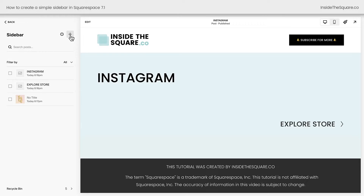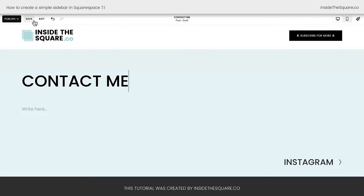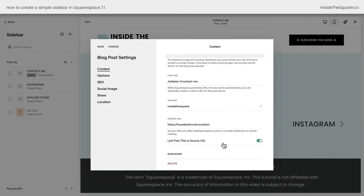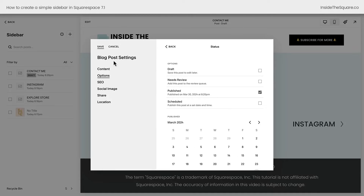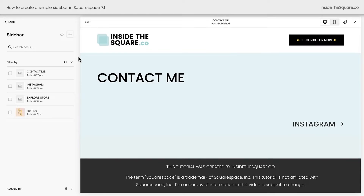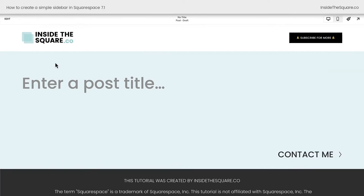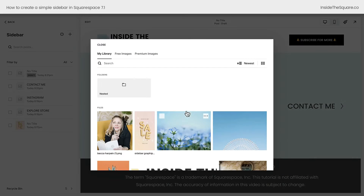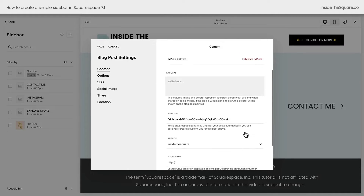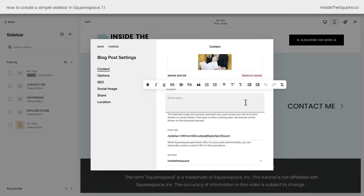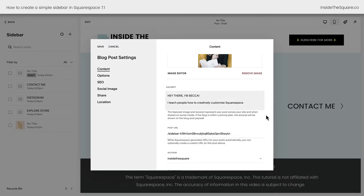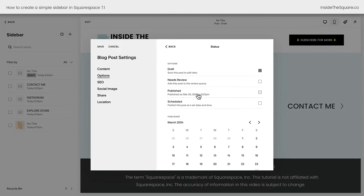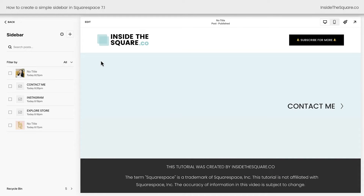How about we add one more link for a contact page? I'll click this plus sign, label this one 'Contact Me,' and select save and exit. Selecting these three dots under settings, I want to make sure this links to the contact page on my website, so I'll toggle on 'link post title to source URL.' Under options, publish this post. And I've got one more to add — a little blurb at the top of my sidebar about me, the author. We'll click this plus sign, no title needed, so we'll just select exit, click on these three dots, and access the settings. I can select search for images or directly upload — I'll grab a picture of me from my asset library. Now scrolling down, we have the excerpt. This is where I'm going to type the text that will display. I'll add a little excerpt about myself: 'Hey, I'm Becca. I teach people how to creatively customize Squarespace.' We don't need a source URL or a link. Under options, select status and publish this post. We'll select save, and now we're ready to add our sidebar to our blog post.